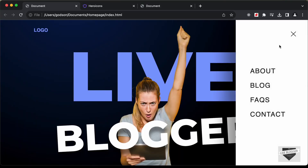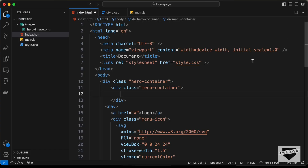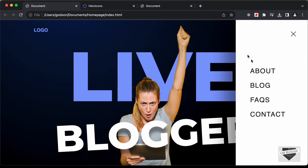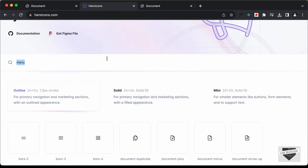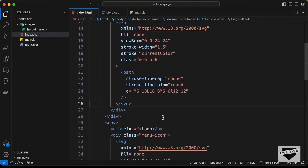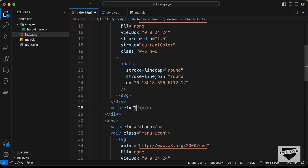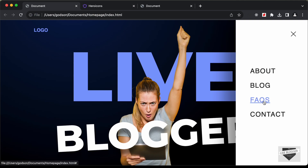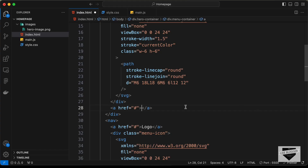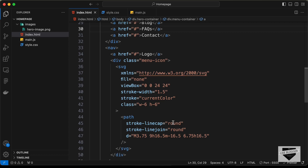Now let's create these menu items. I'll create a division with the class of 'menu-container'. The first thing we need inside is the close icon, so let's create a division with the class 'close-icon'. Let's go back to Heroicons and search for 'close', copy that SVG, and paste it here. After the close icon, we need the links — so let's create an anchor tag. You can add the link of your pages; I'll just type hash for now. We need about, blog, FAQs and contact, so let's duplicate and add those. That's basically it with this HTML.